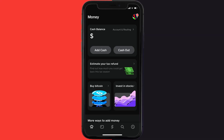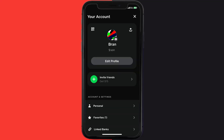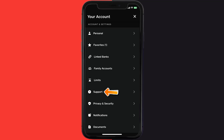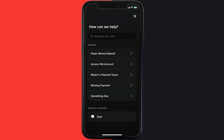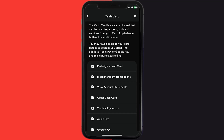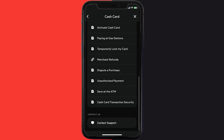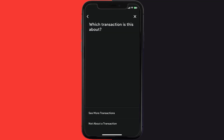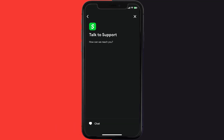First of all, open up Cash App on your device and then tap on the profile icon in the top right corner. From here, scroll down and tap on Support. Then tap on 'Something Else'. Once you're on this screen, scroll down and tap on 'Cash Card'. Again, scroll down to the bottom and tap on 'Contact Support'.